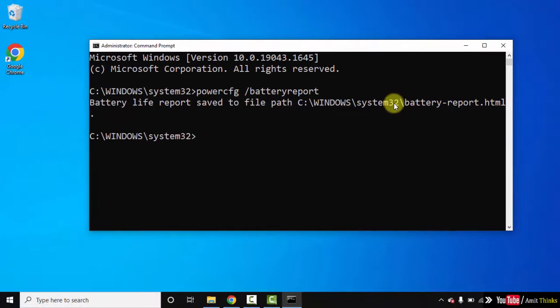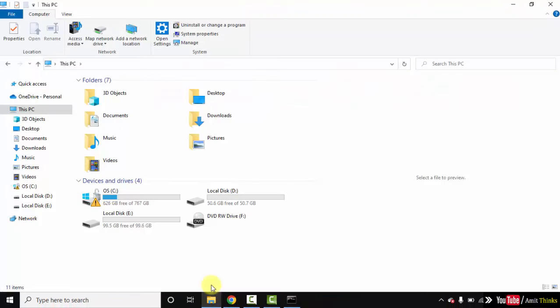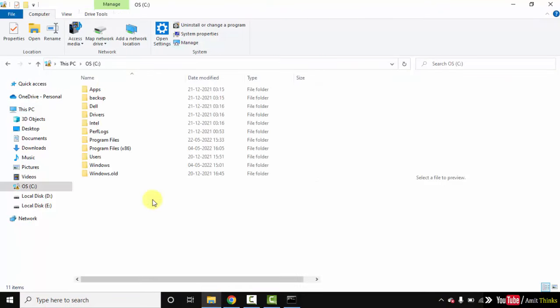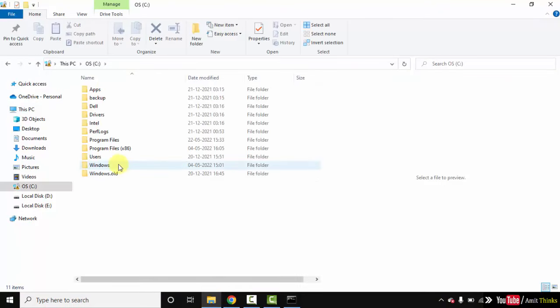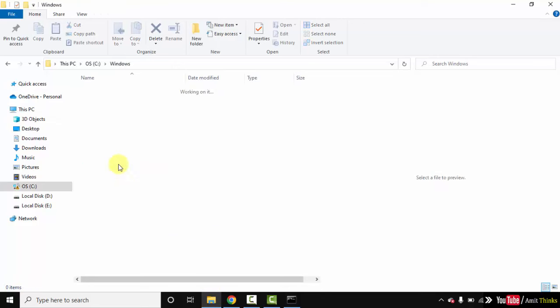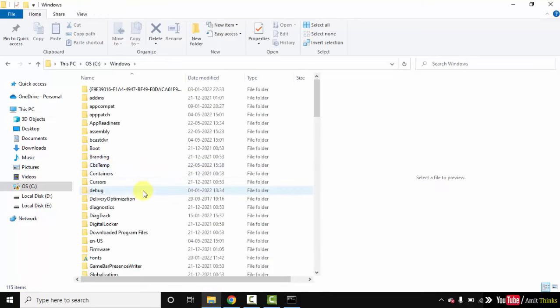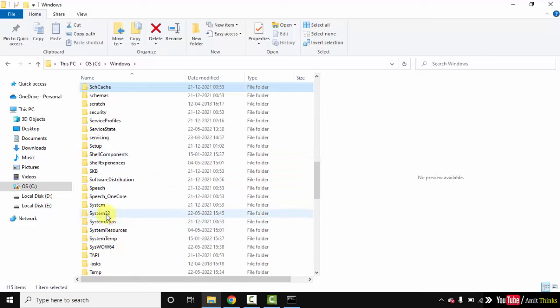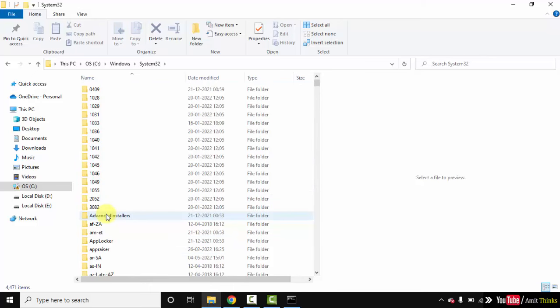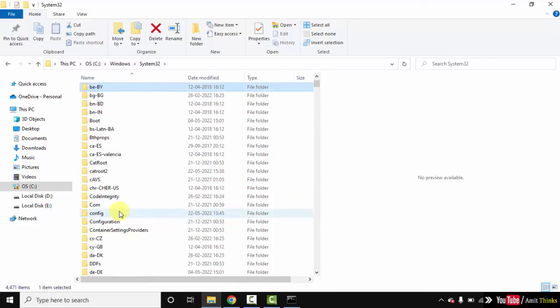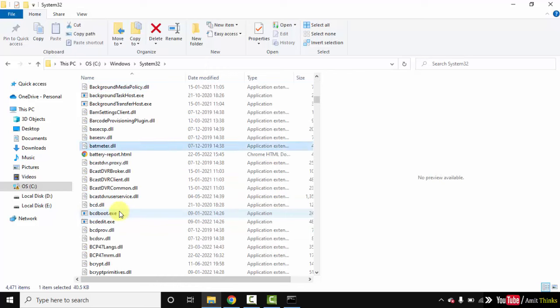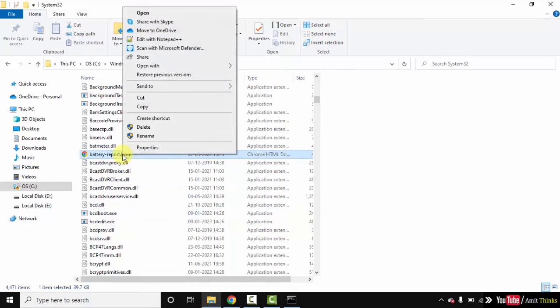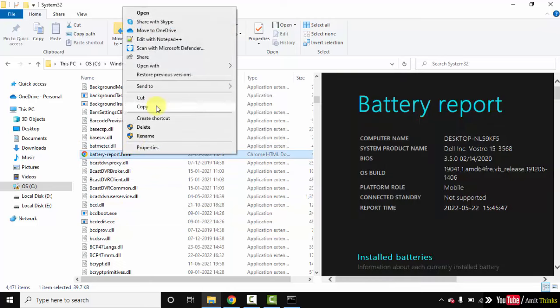Here it is, see Windows System32. Now here it is, System32. Check for battery-report.html. Here it is, okay, you can copy this.